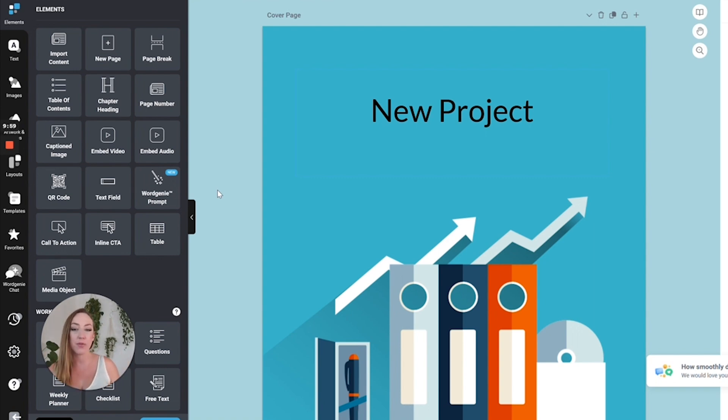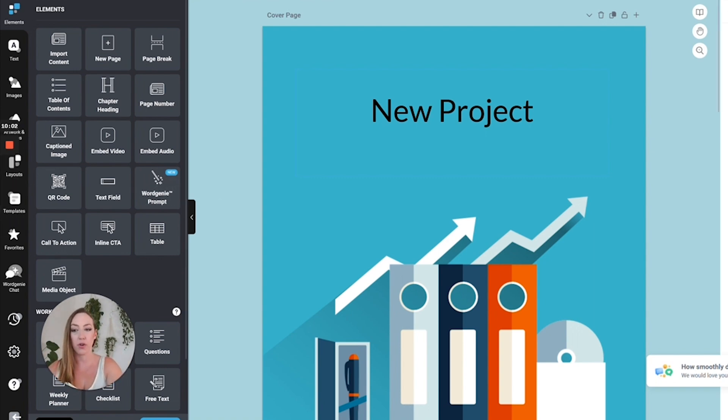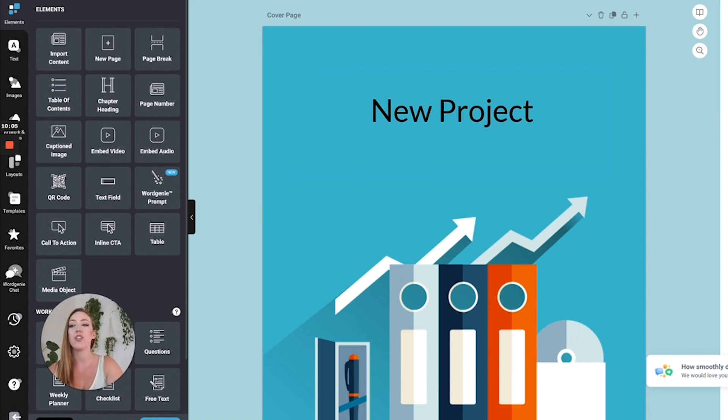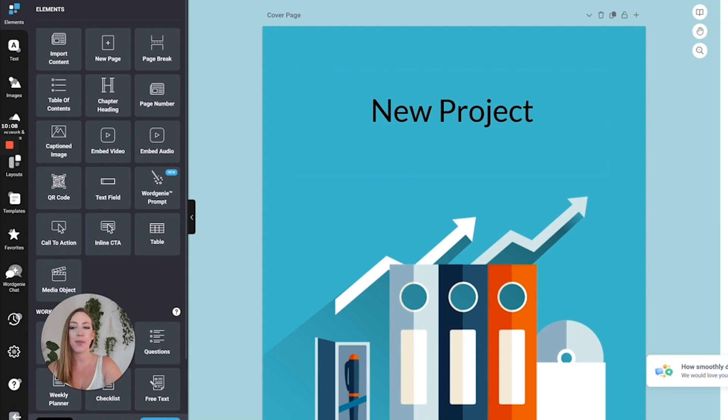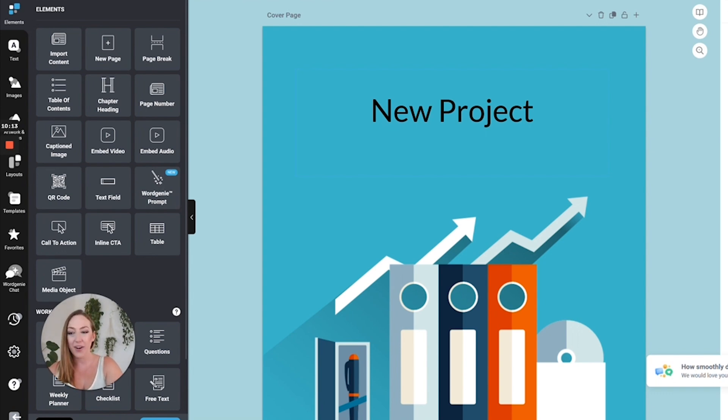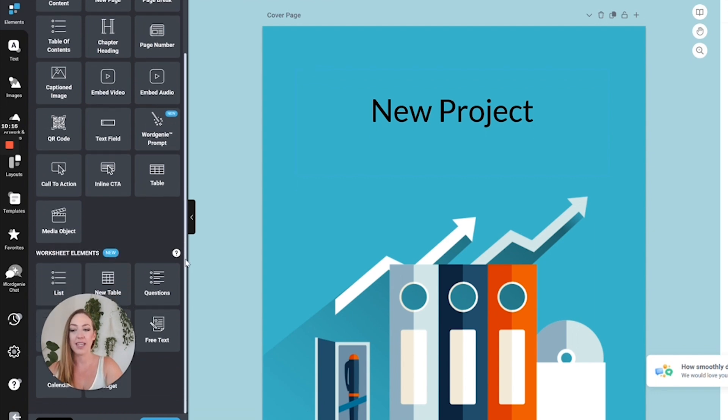If you want to edit the results that it gave you, you have a wide variety of options over here. You can import additional content, generate a table of contents, create chapter headings, page numbers, captioned images, embed video, audio, create a QR code. There's just a variety of different things that you can do here. When you're done with this, you simply hit Publish.